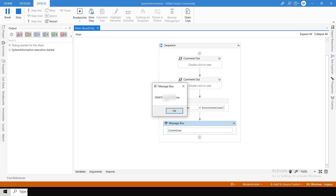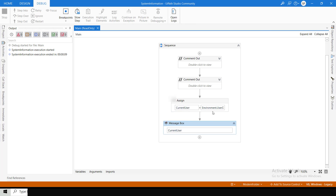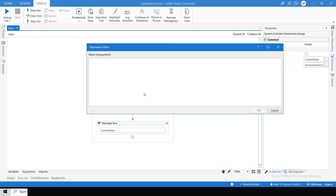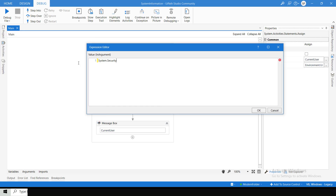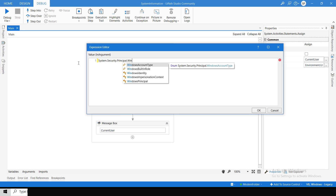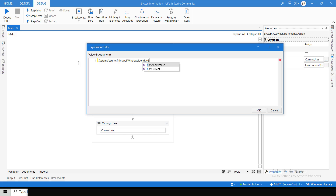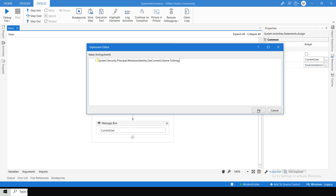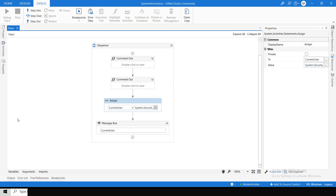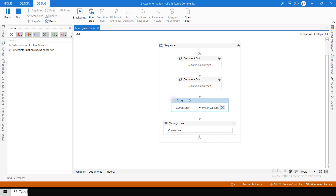After debugging, you can see first we get the domain name, then we get the username. Now let me show you how to get it without making any custom concatenation. For that, we write 'System.Security.Principal.WindowsIdentity.GetCurrent().Name'. You can see it will show the domain name and the username together automatically, without any custom slash handling. So this is how we can get the current user system information.